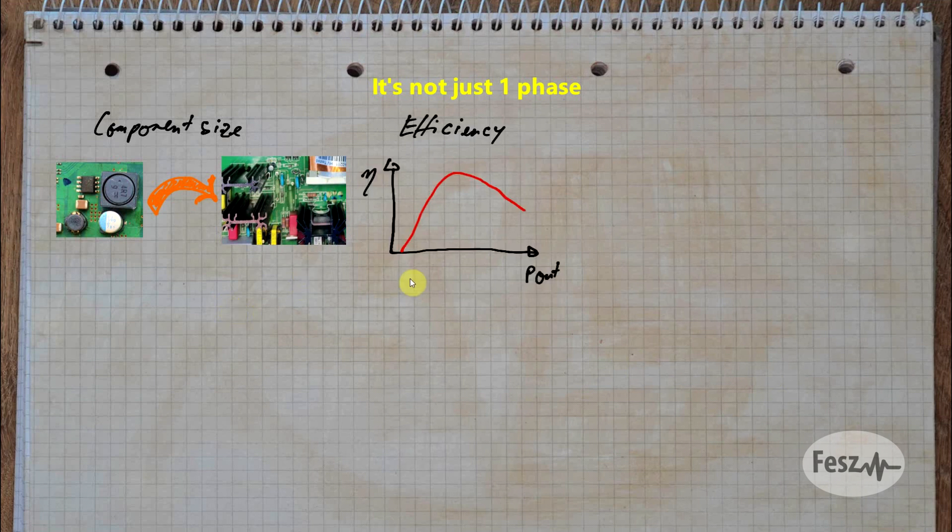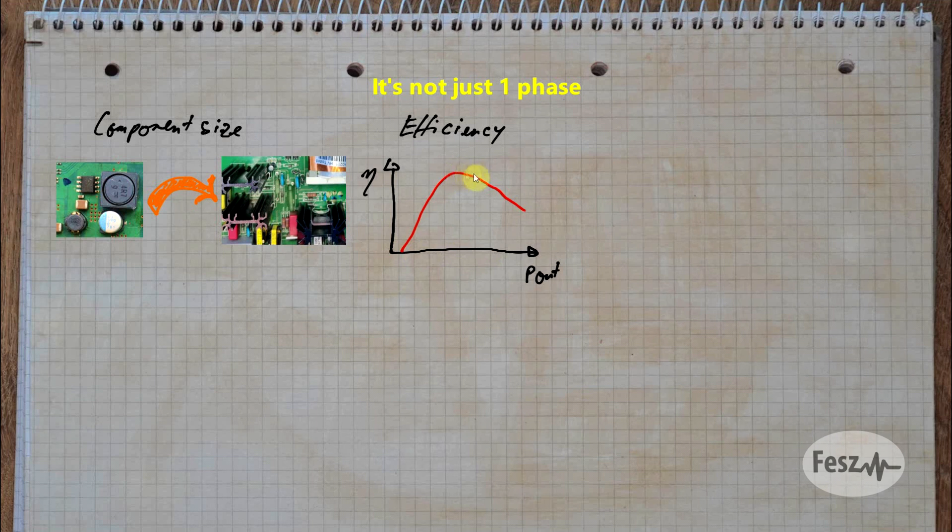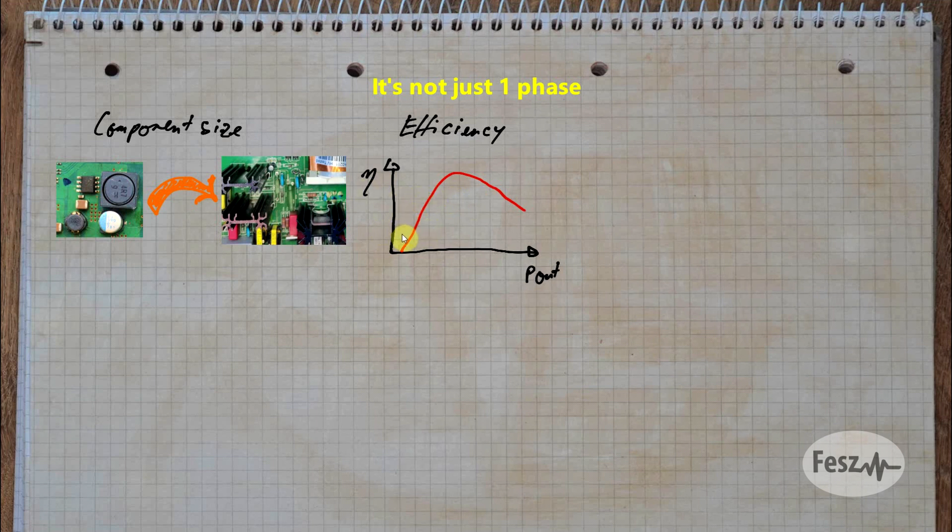Another issue has to do with the efficiency. A power supply that doesn't use any special efficiency boosting techniques usually has an efficiency curve in the form of a parabola. It's inefficient at small loads, and the peak efficiency is usually close to the maximum output power. So if you design a power supply for very high power levels, it will be highly inefficient except when you are using it at the very high power levels.